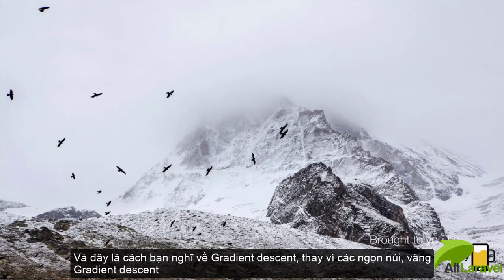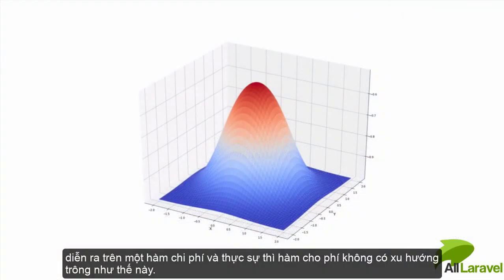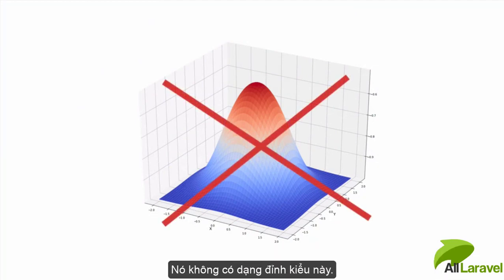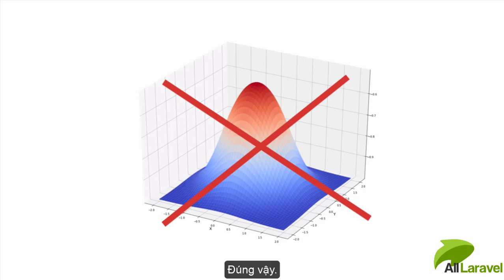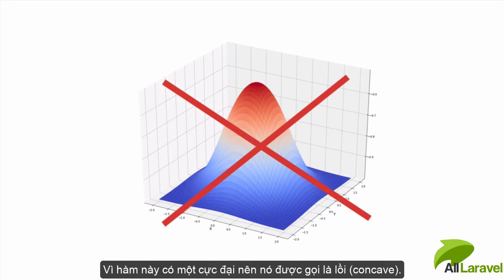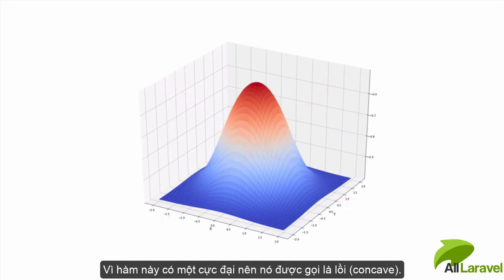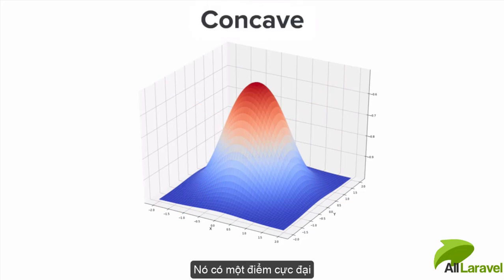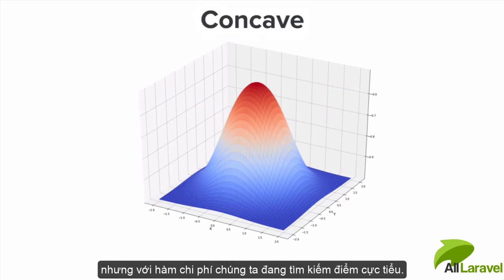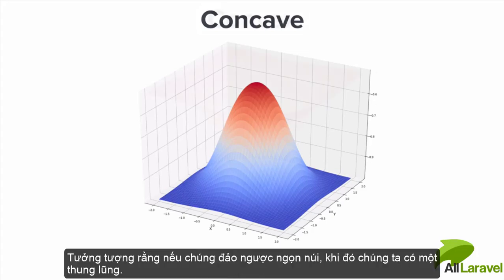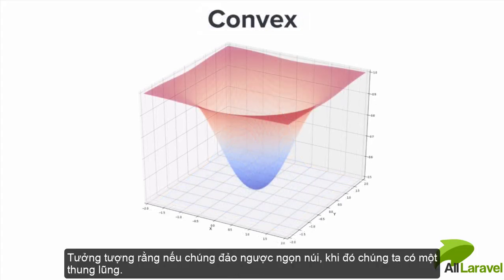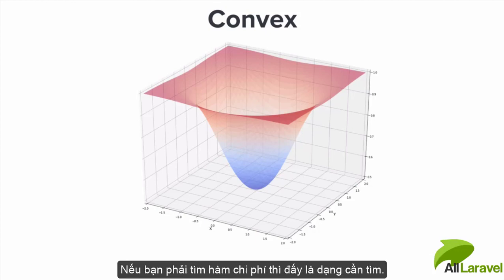This is how you can think about gradient descent, except instead of a mountain, gradient descent is going to take place on a cost function. The cost function actually doesn't tend to look like this with a peak, because if a function had a peak then it would be called concave with a maximum. But with our cost functions we're looking for minimums, so imagine that mountain flipped upside down and all you've got is a valley that you have to find.